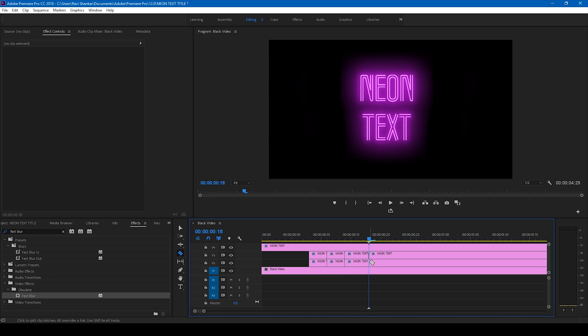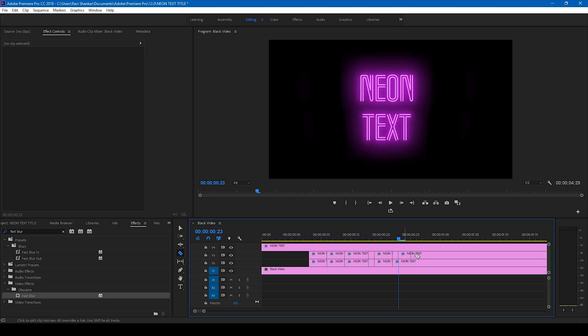Move three to four frames forward, cut it again. This actually can be random, depending on how you want the flickering to be seen. I'm doing it quite randomly, two to four frames forward, and I'm cutting something like this.